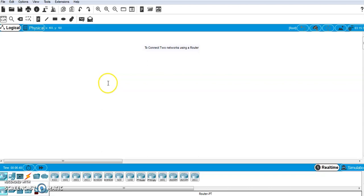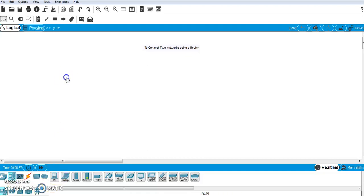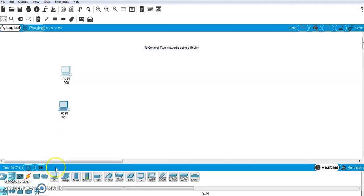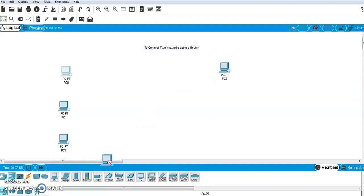We will be connecting two networks using a router. In one network I will have three computers, and in the other network I will also have three computers. Let's select the computers — go to end devices, then PC, and bring three PCs over here. Similarly for the second network, I will select three computers.